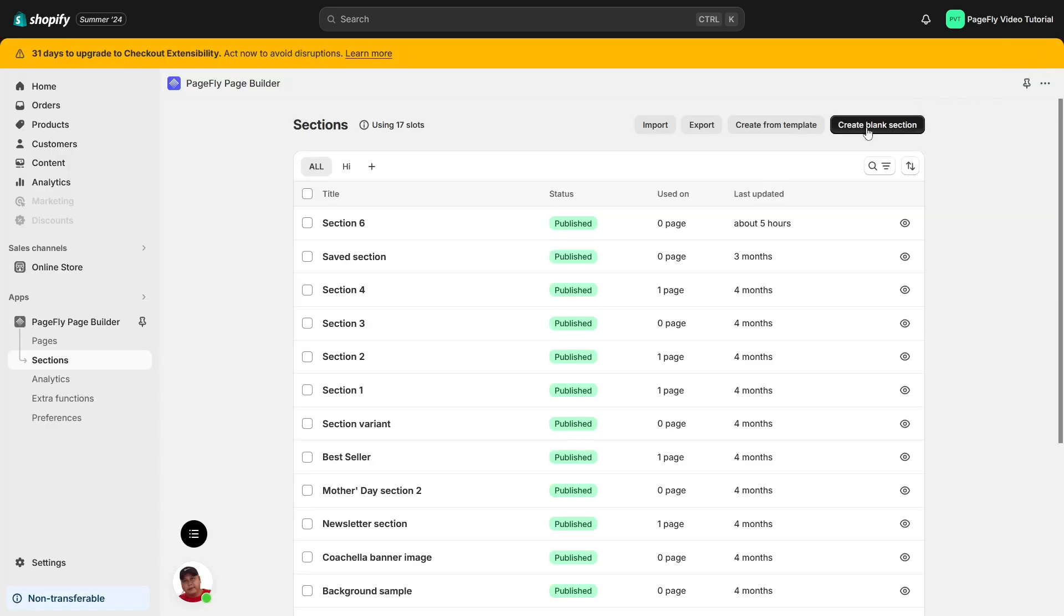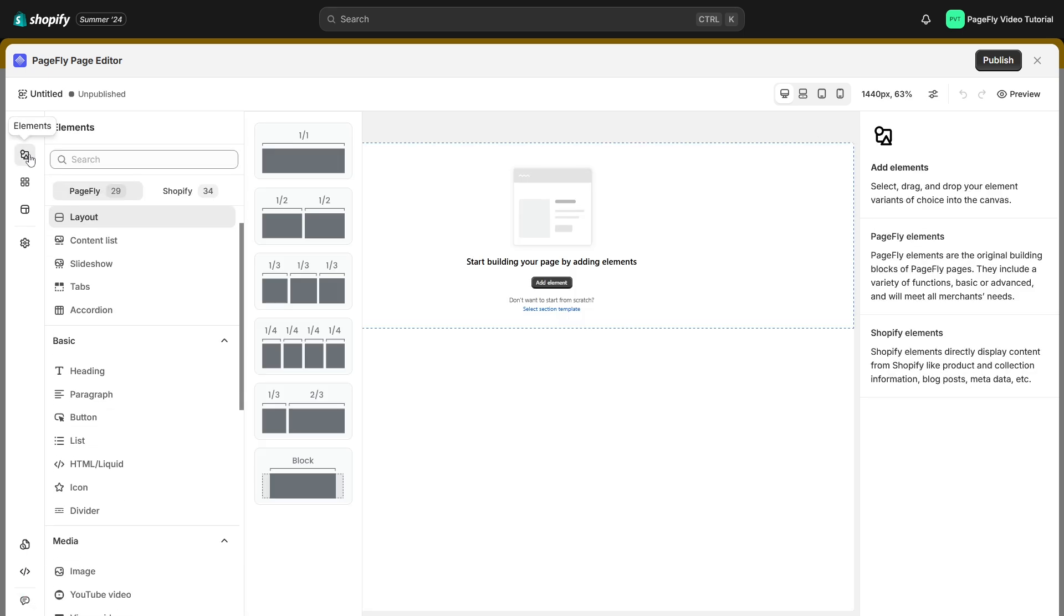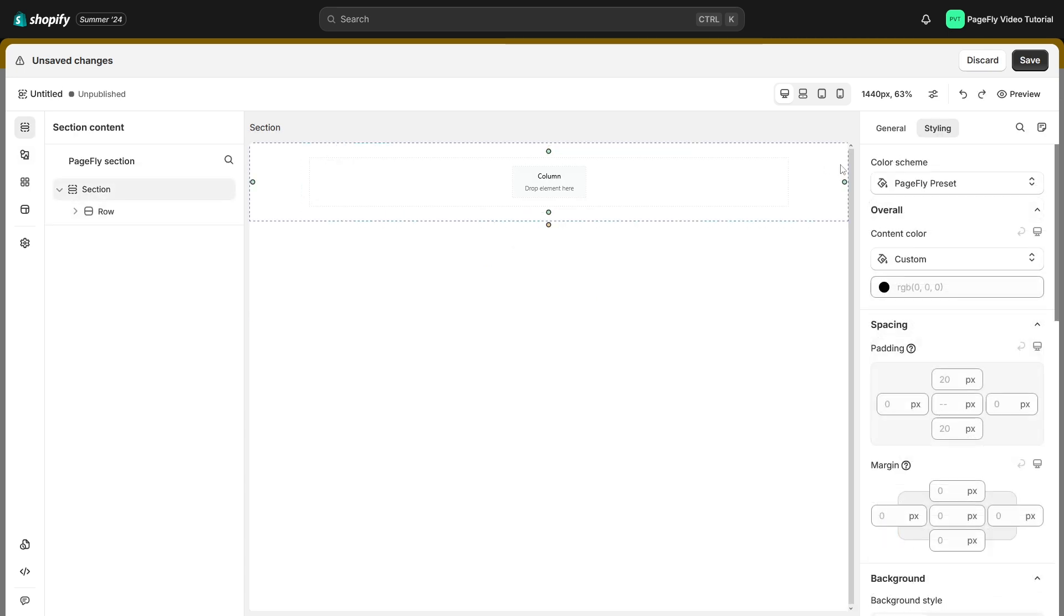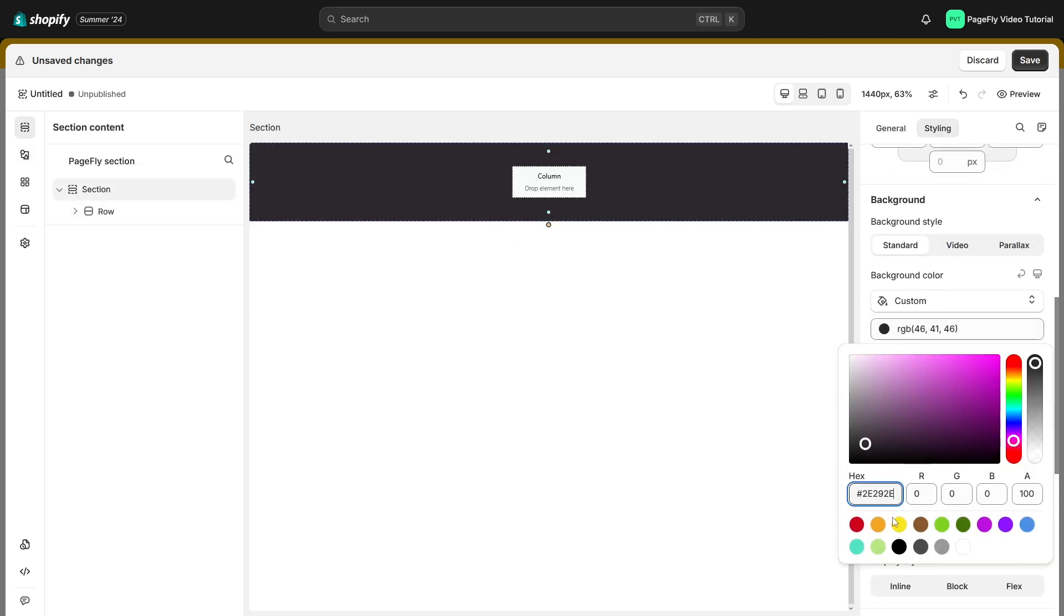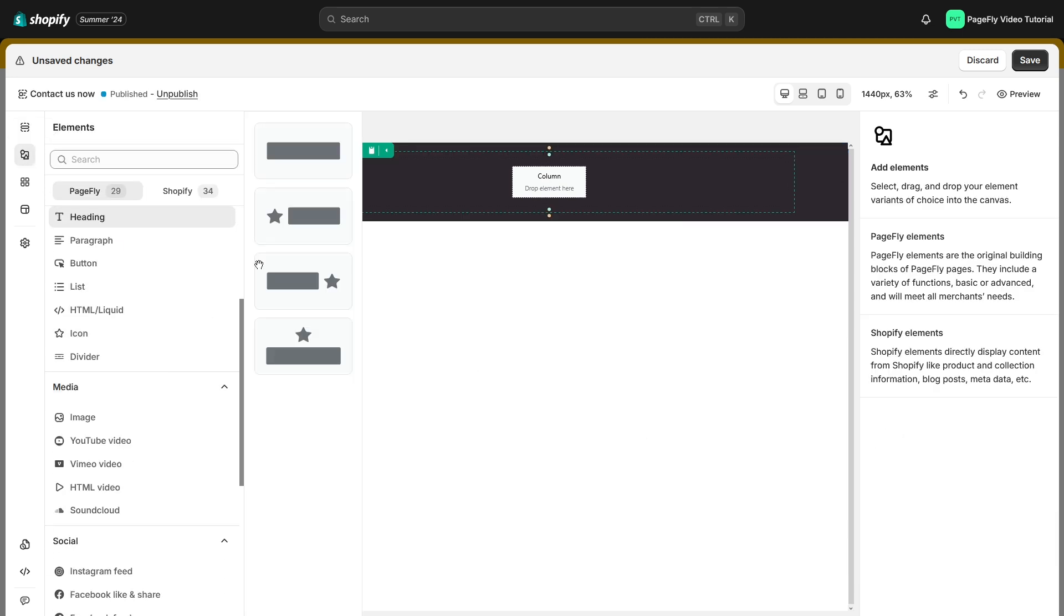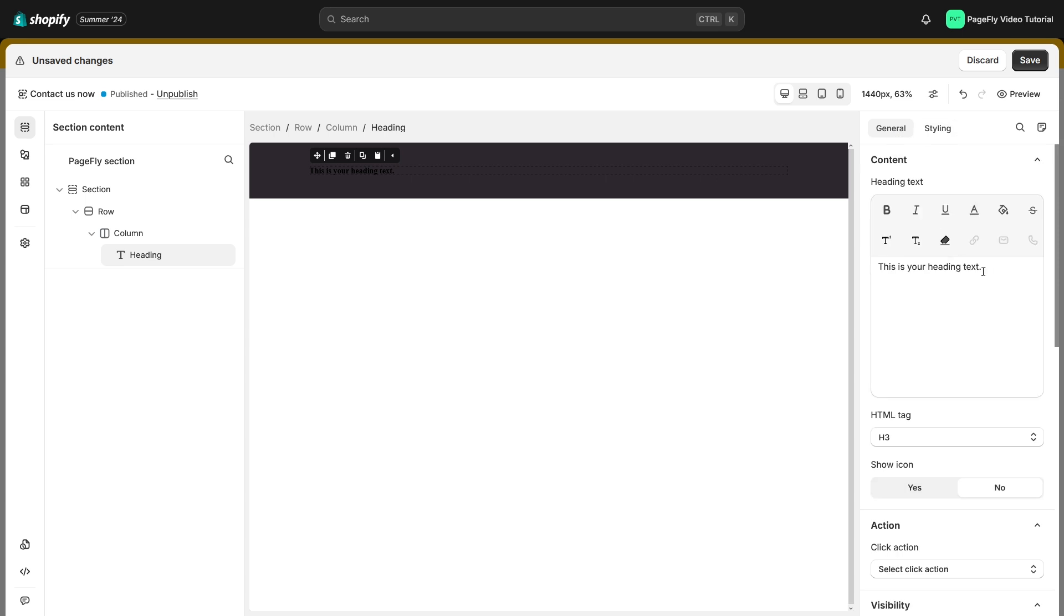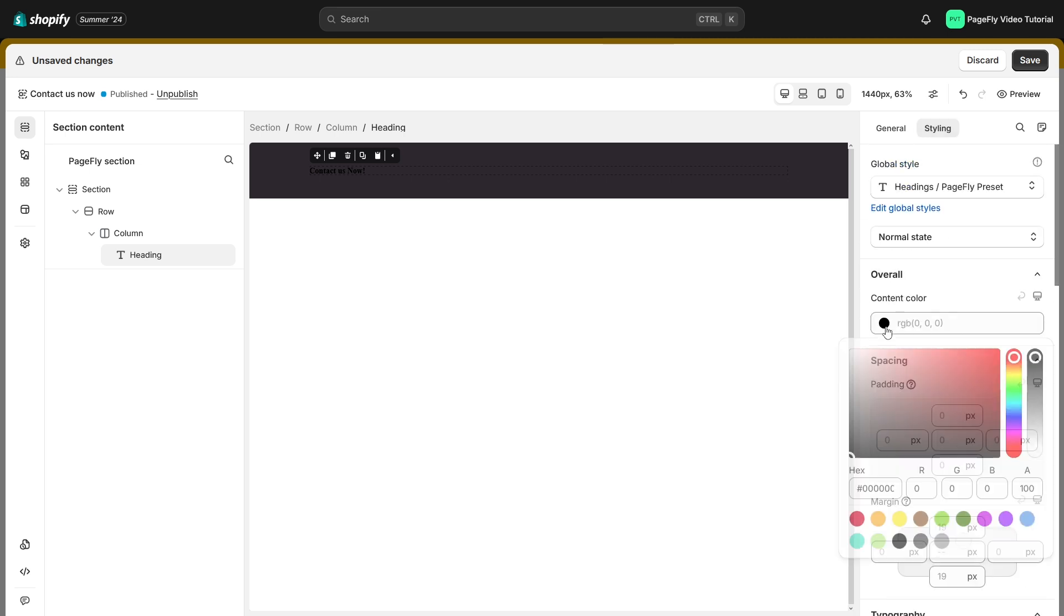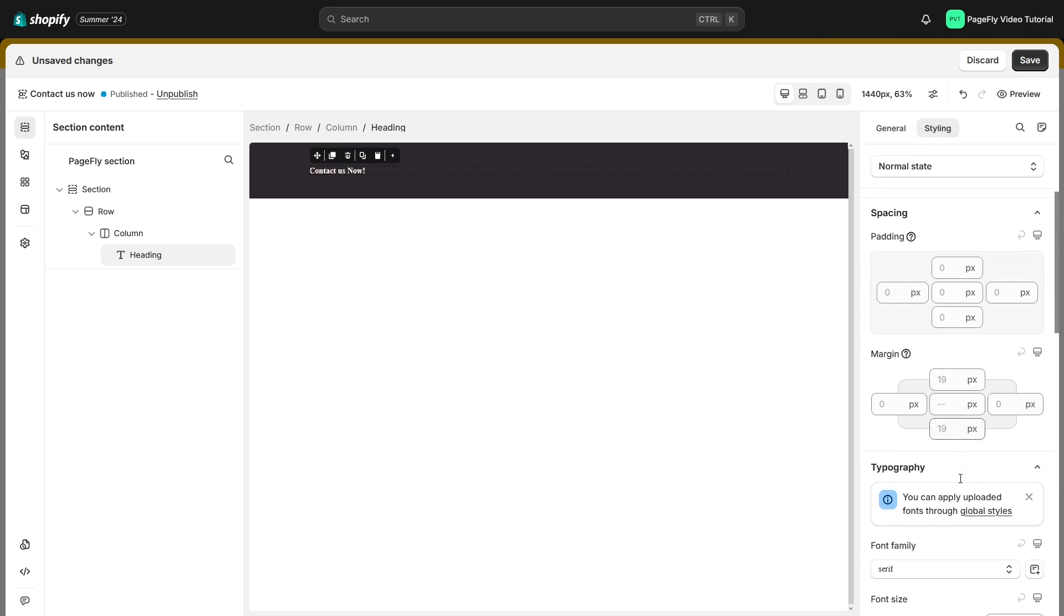I will choose to create a blank section. Let's make a simple contact form for our page. To begin, I will choose the layout from the left menu. Give it a background color of your choice. Next, give it a nice title. Type in the content you want. You can freely customize the style of the section. Here I will change the text color and font for better results.